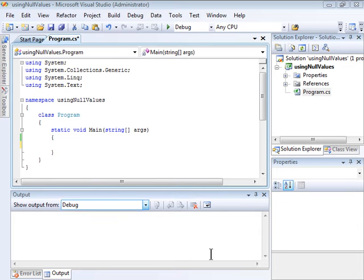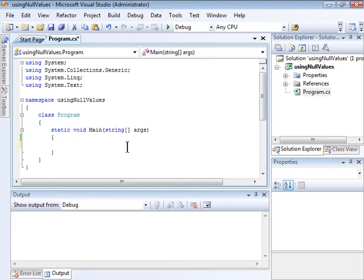To work with null values, let's imagine that you need to keep track of a student's score and then display it to the screen. If the student hasn't taken the test, then the value should be null.